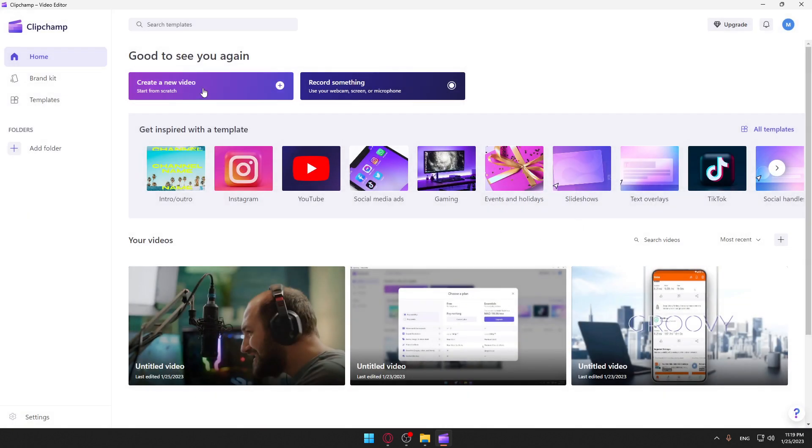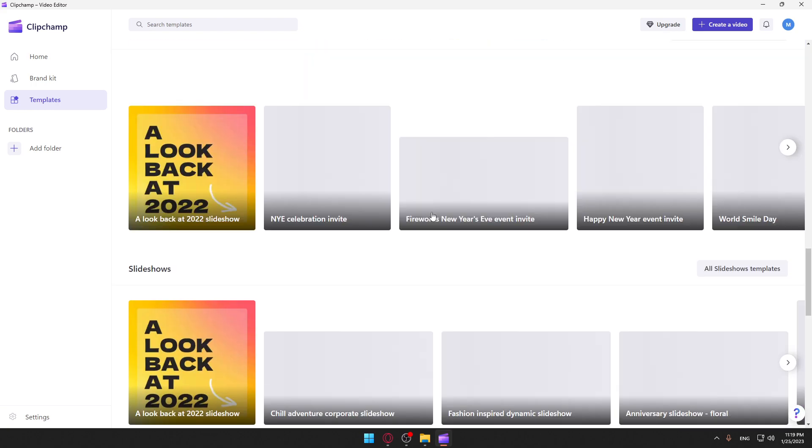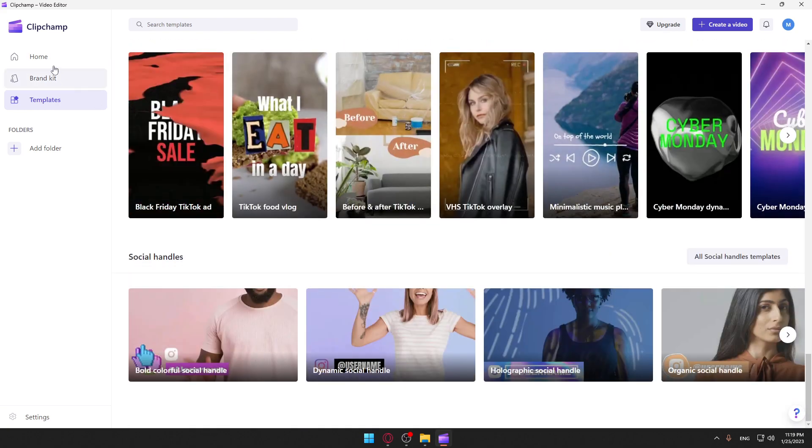Here we can actually start editing a new video or you can record something here in this application and start editing on it, or you can choose some of their templates right here. As you can see, there are a lot of templates.